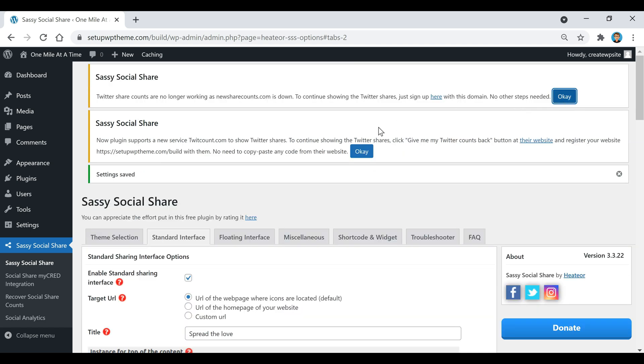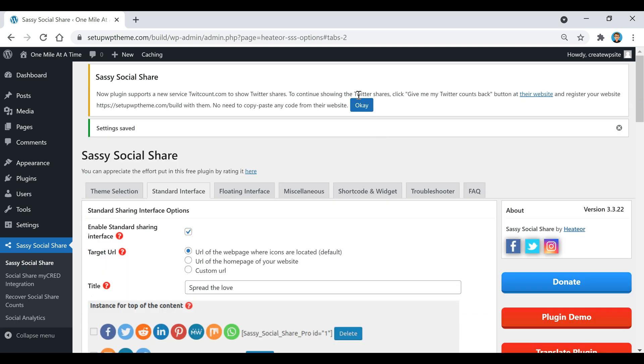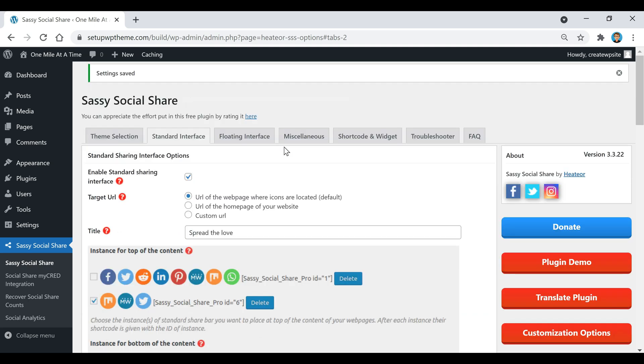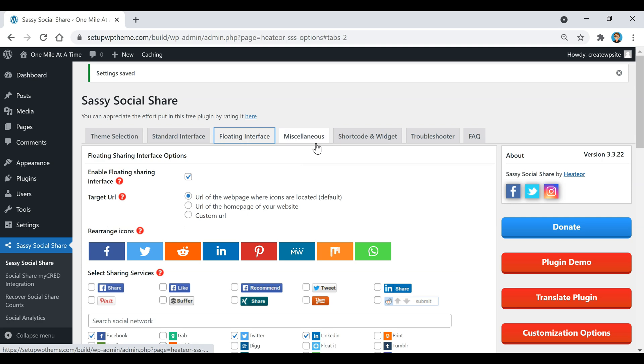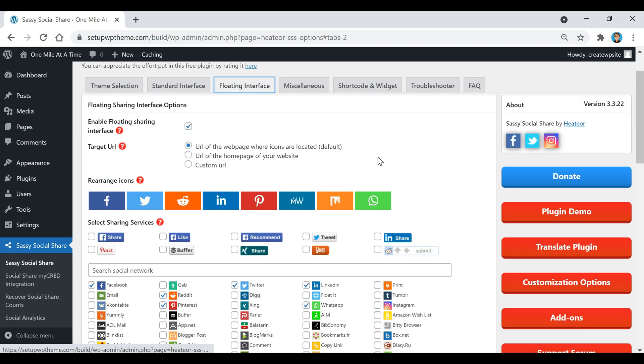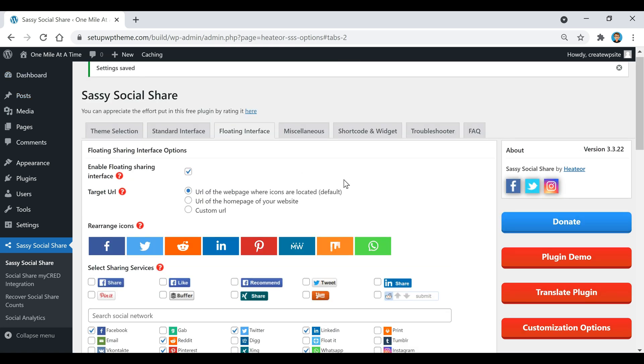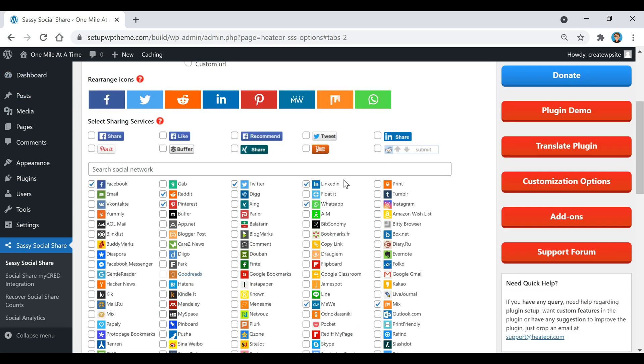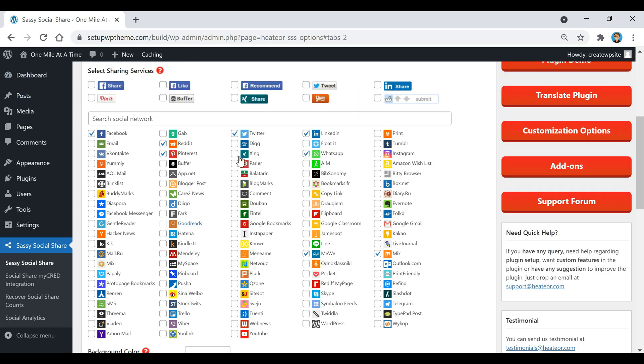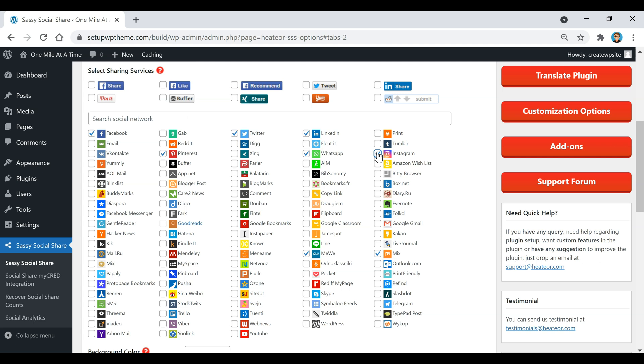Then we're going to move over here to where it says Floating Interface, which again will be the stuff over here. Then we're just going to select these social buttons that we want to hear. Maybe for this one I'll switch it up a little bit like Instagram, I'll keep WhatsApp, then I'll add YouTube.